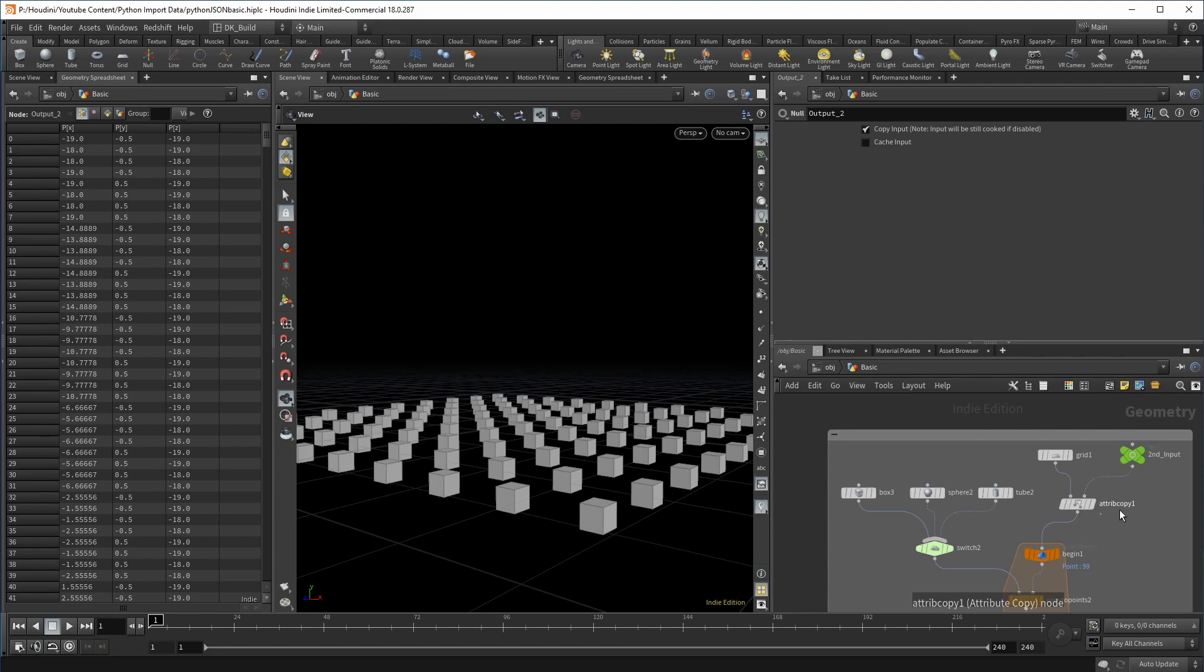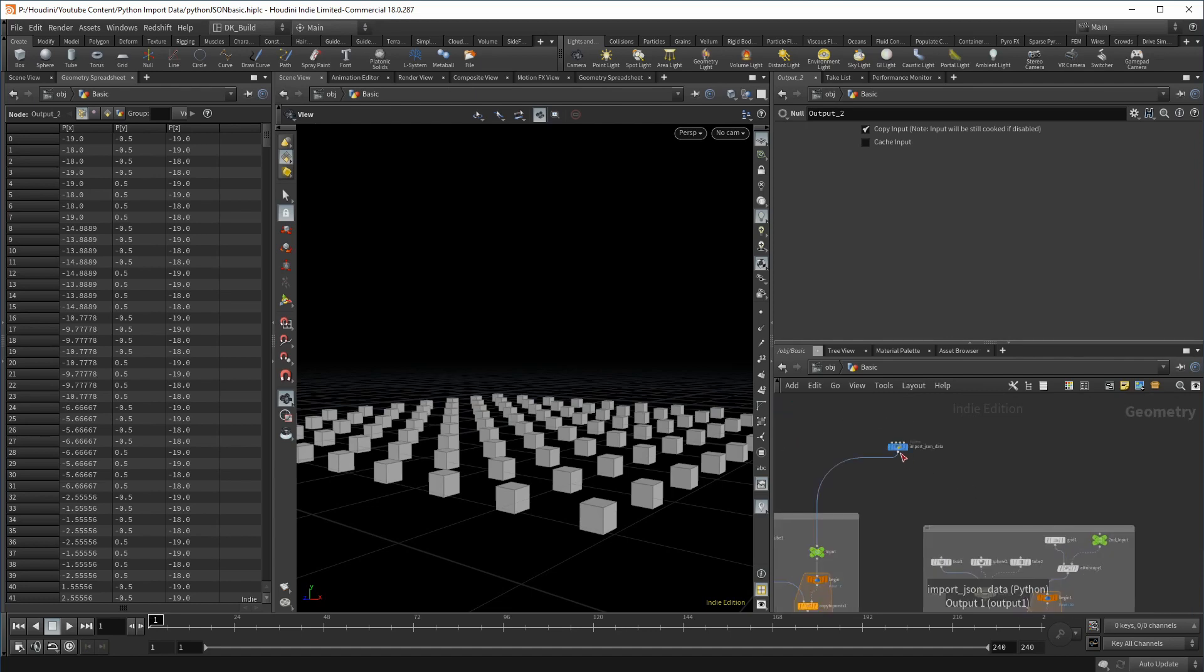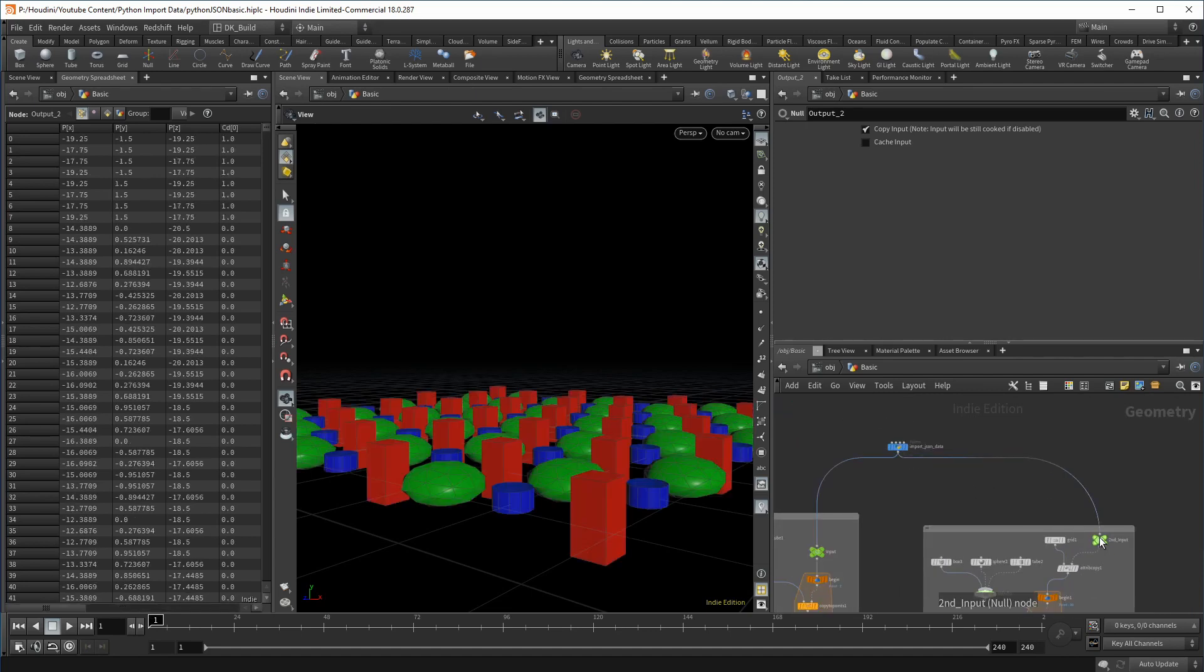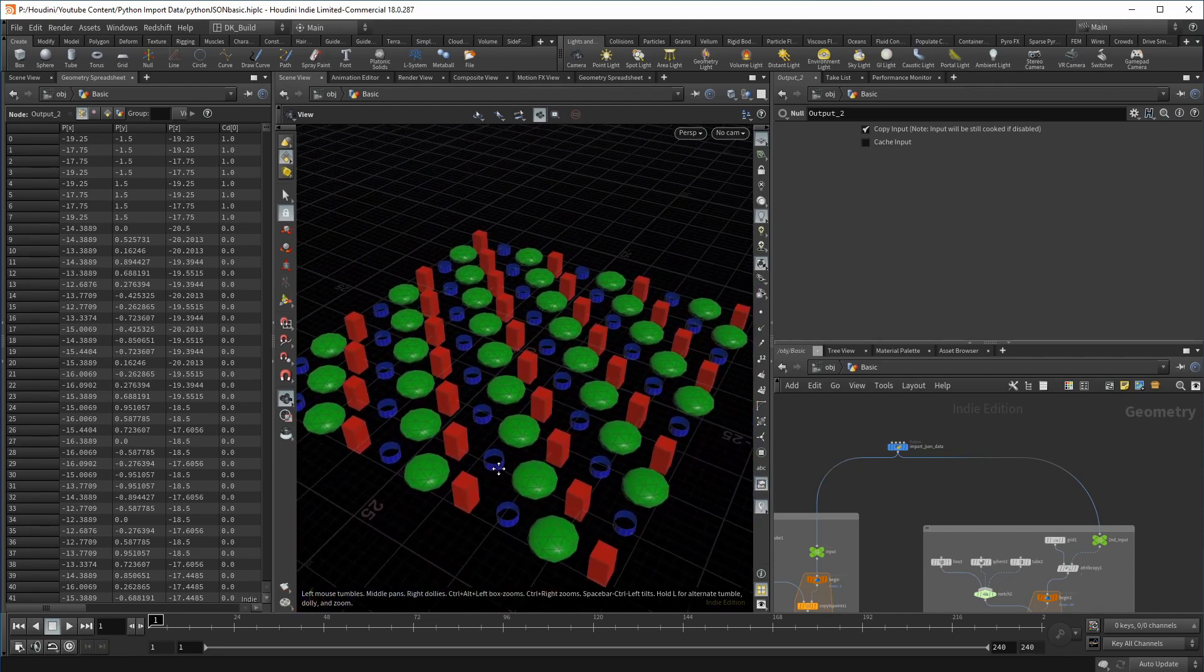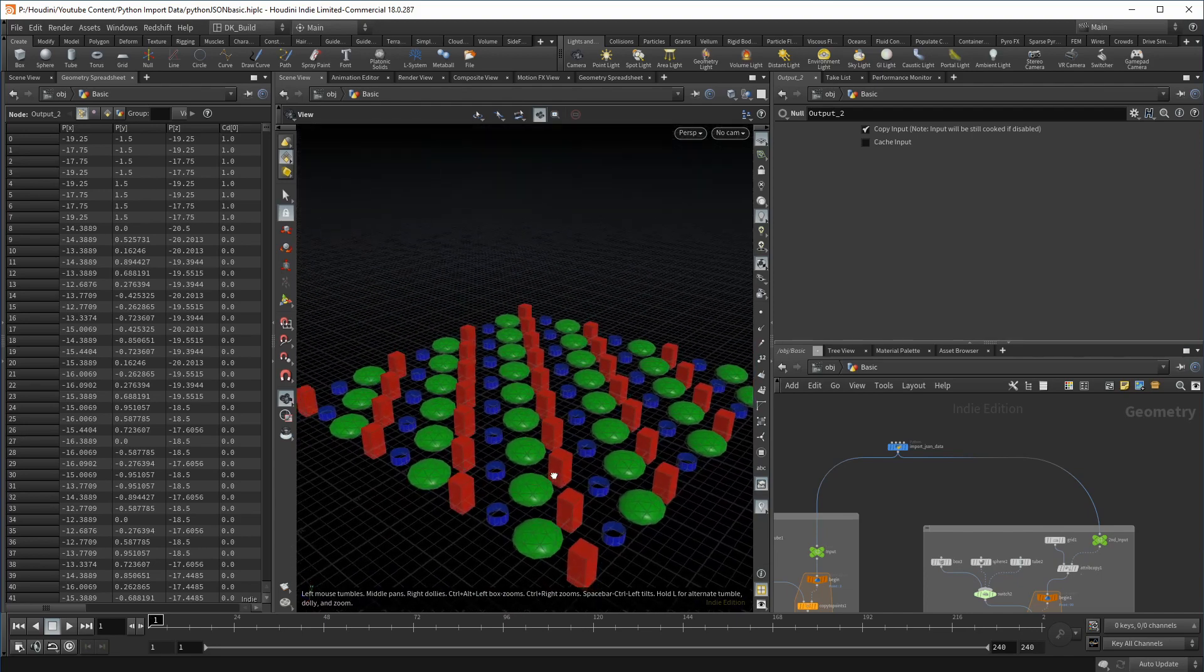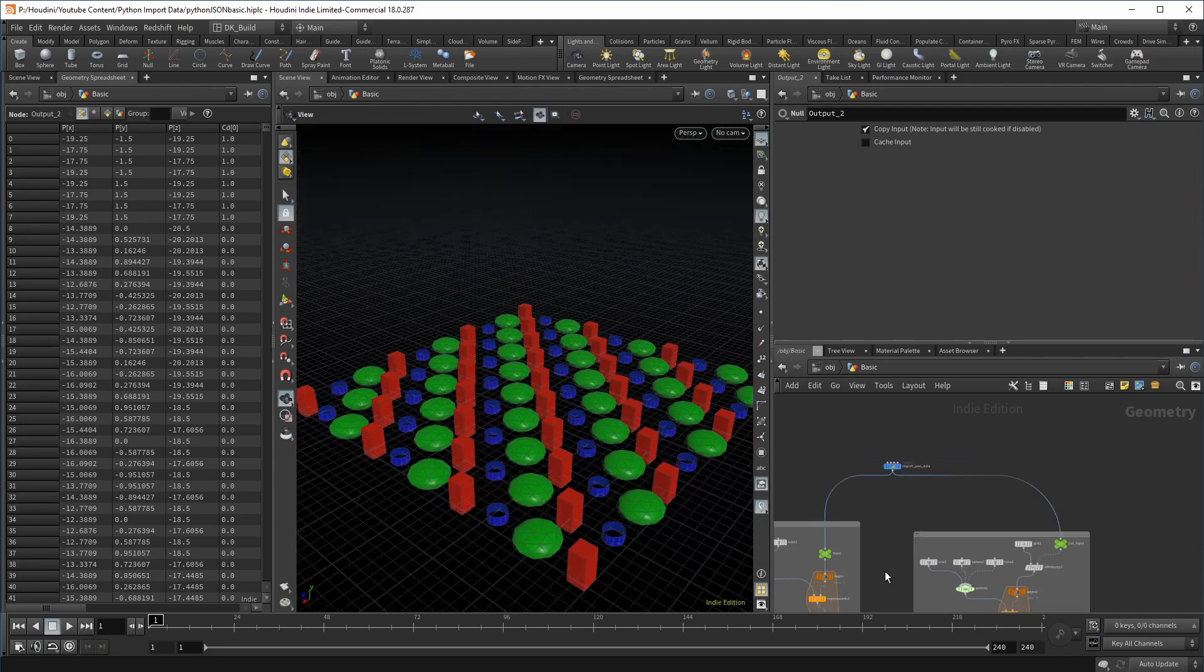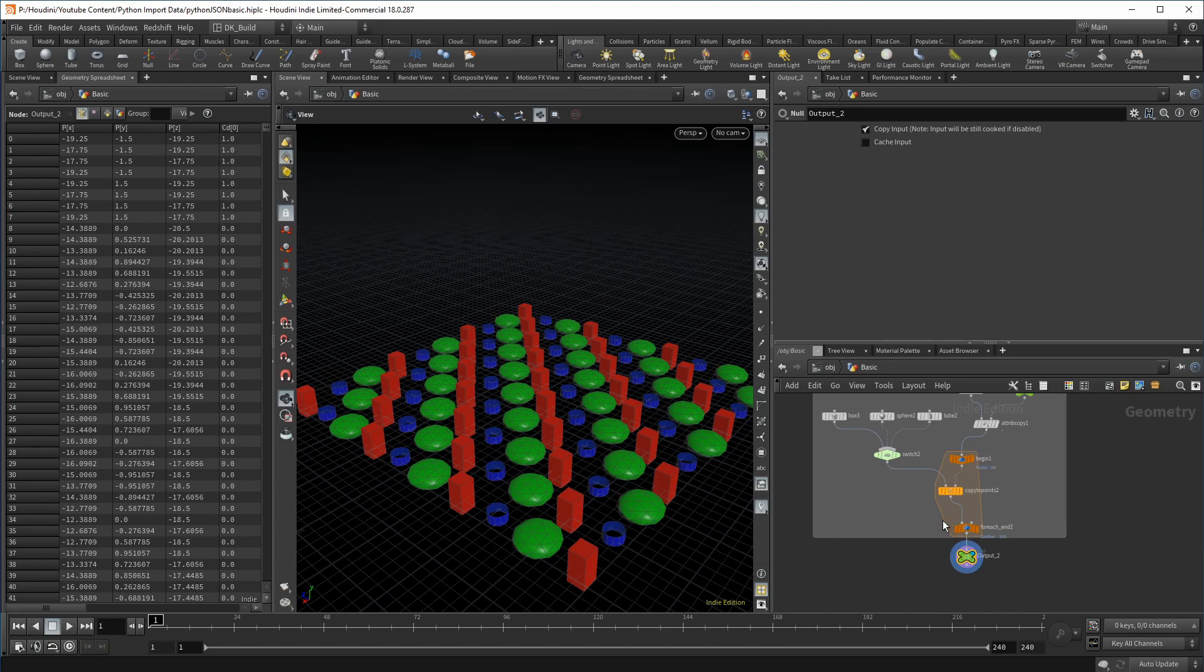The difference of this setup is that we use an attribute transfer node to bring the values from the JSON file into our setup. So as soon as I connect the pipe node again, everything we set up goes through the transfer and applies the attributes to each copy. Since we only have three points to copy from, they get reused over and over again, creating this pattern. In this simple example, this doesn't look like much, but you might see its potential using a more complex dataset and a bigger variety of shapes to choose from. An interesting use case for this could be a greeble setup.